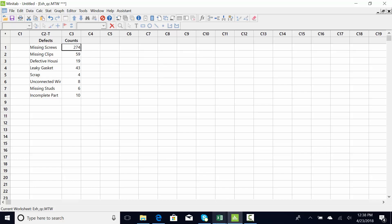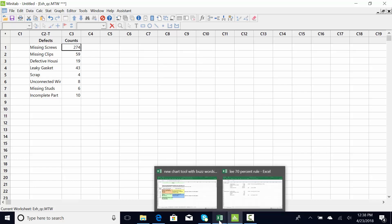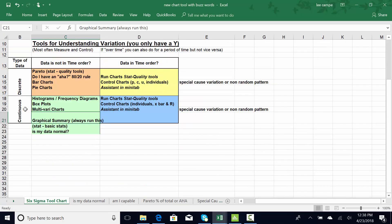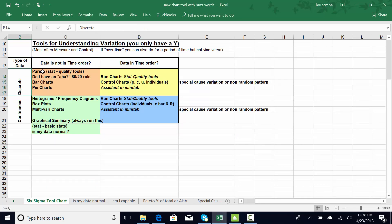So I can come to the chart tool and see what I need to do. I'm in the measure phase because I just have a Y of discrete data, and I can do the Pareto chart.